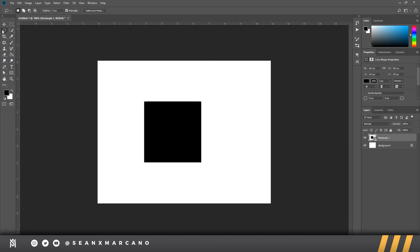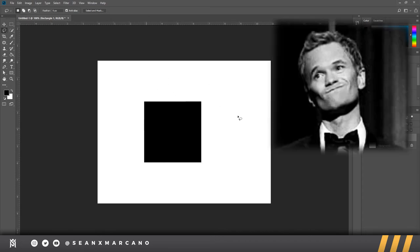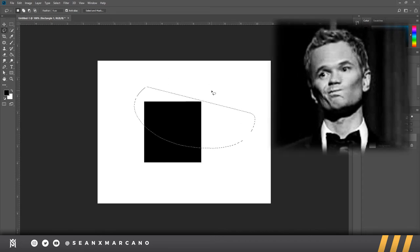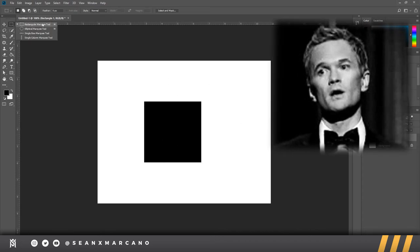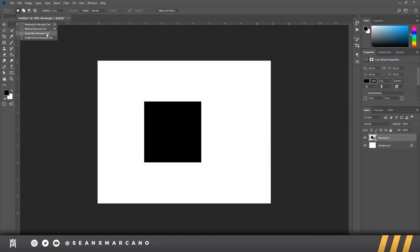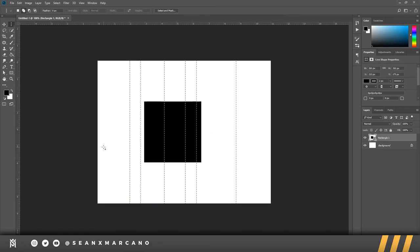Now we have the lasso tool. You've all heard someone ask, 'Can you crop this picture?' It's annoying. There's also the marquee tool — you can use the elliptical marquee tool, single row marquee tools, column marquee tools — and you can move these around to basically set up selections.